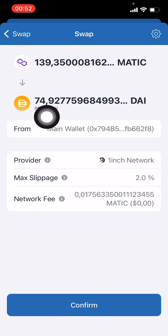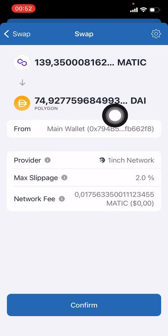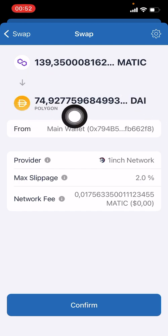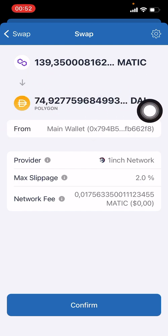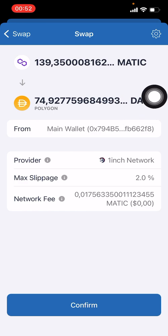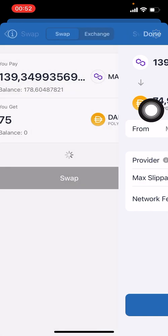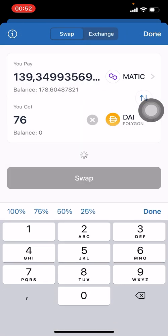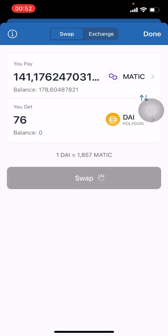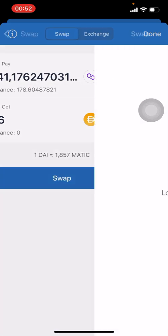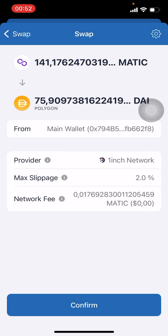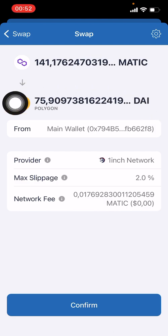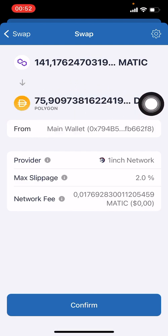Two percent slippage basically means there might be some extra fees. I might actually receive only 74.9 DAI. So always try and add an extra dollar or two to this amount to make sure you will have enough — let's make it 76.